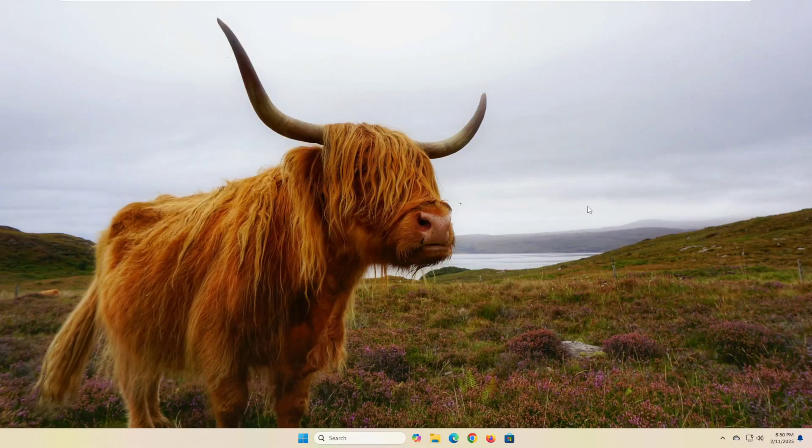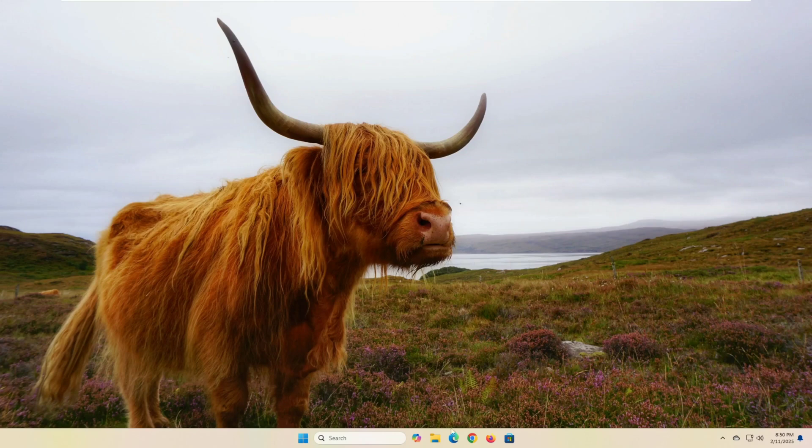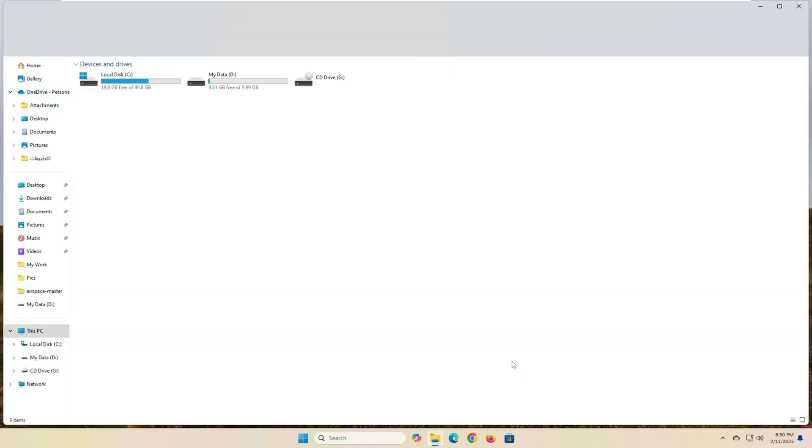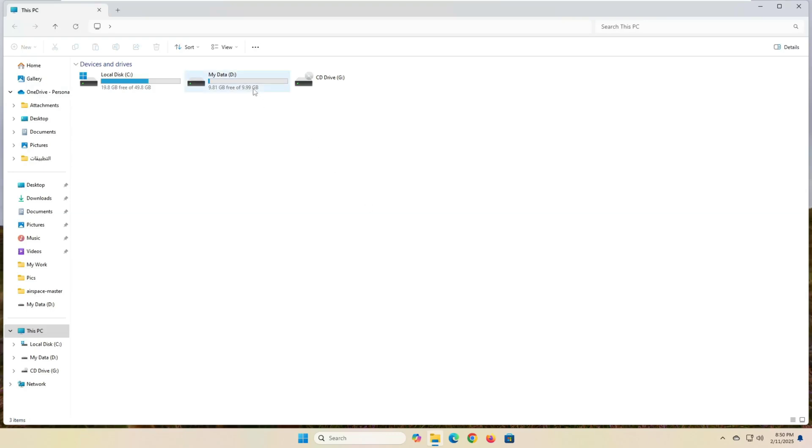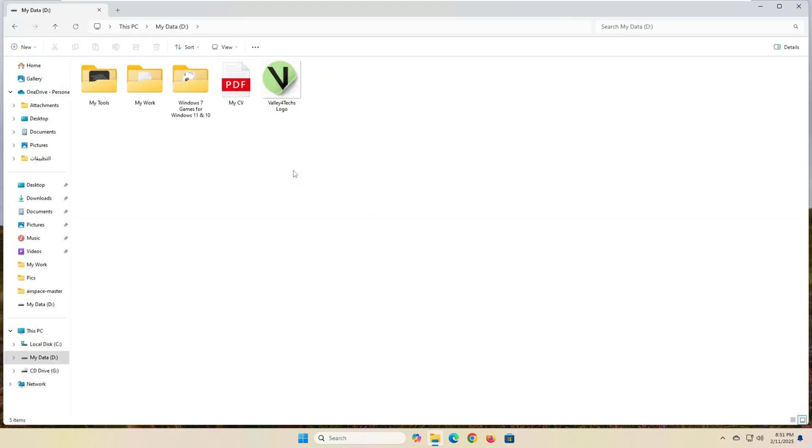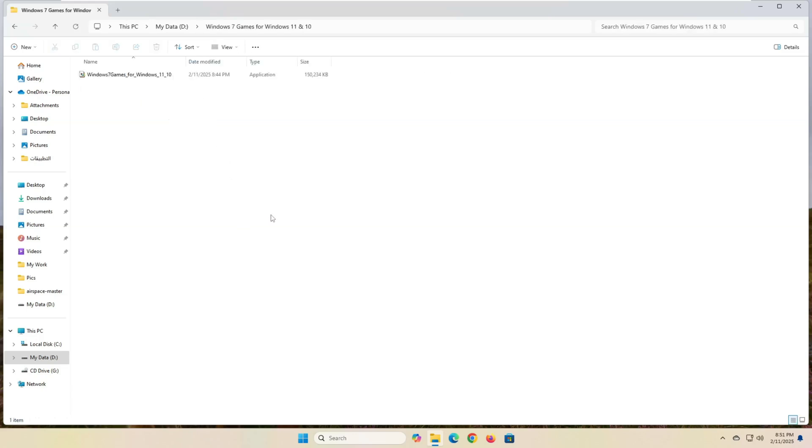Now, let's get practical. Here's how you can install and set up Windows 7 games for Windows 10 and Windows 11 in just a few easy steps. We will install the application Windows 7 Games for Windows 10 and Windows 11. I will put the download link in the description below this video.